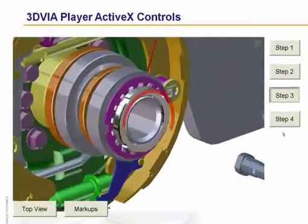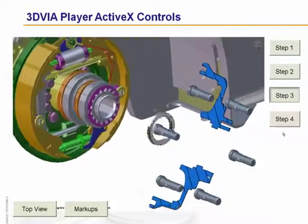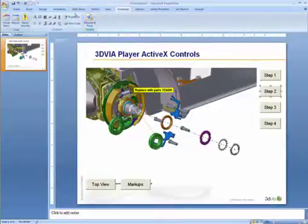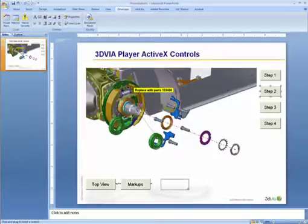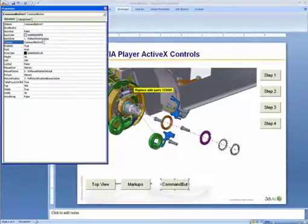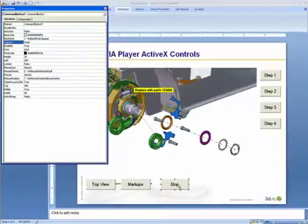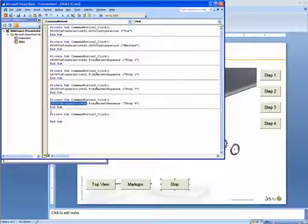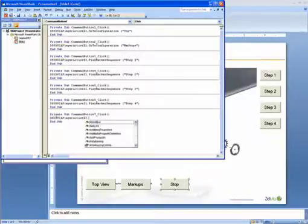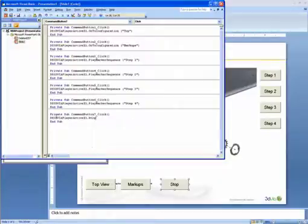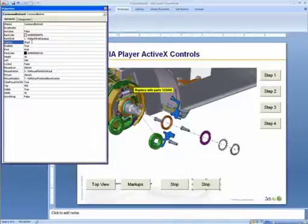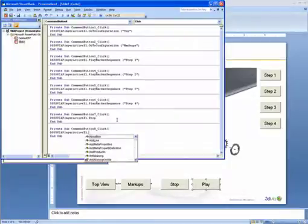What I don't have here is the ability to stop and start the animation. So let's go in and add a couple more controls. We'll create a button and call it Stop, and make the command Stop. Then we'll copy that button, call it Play, and set it to Play.